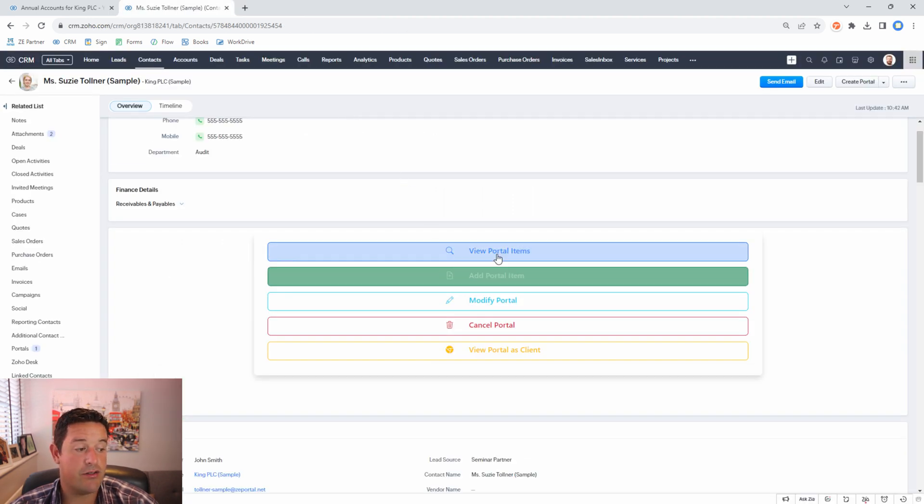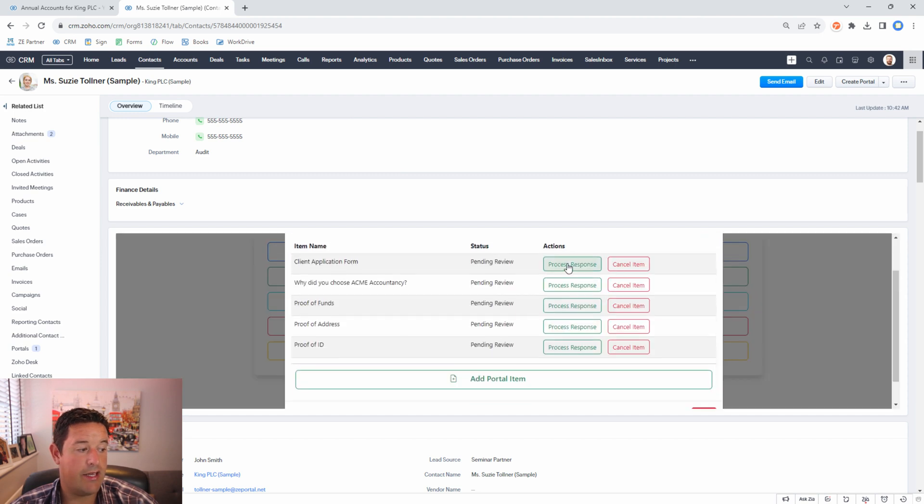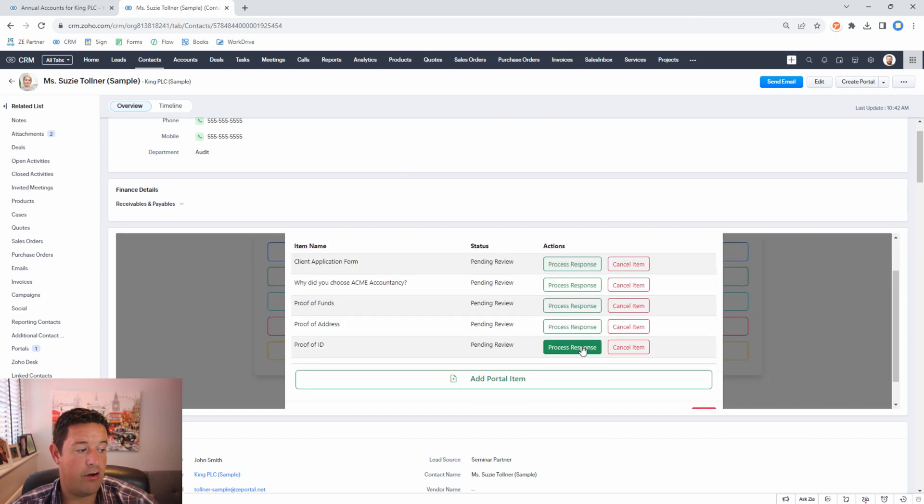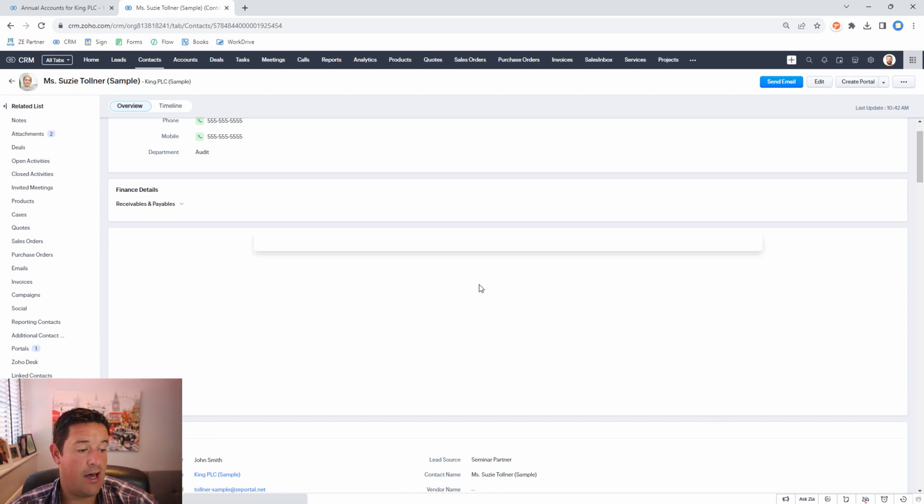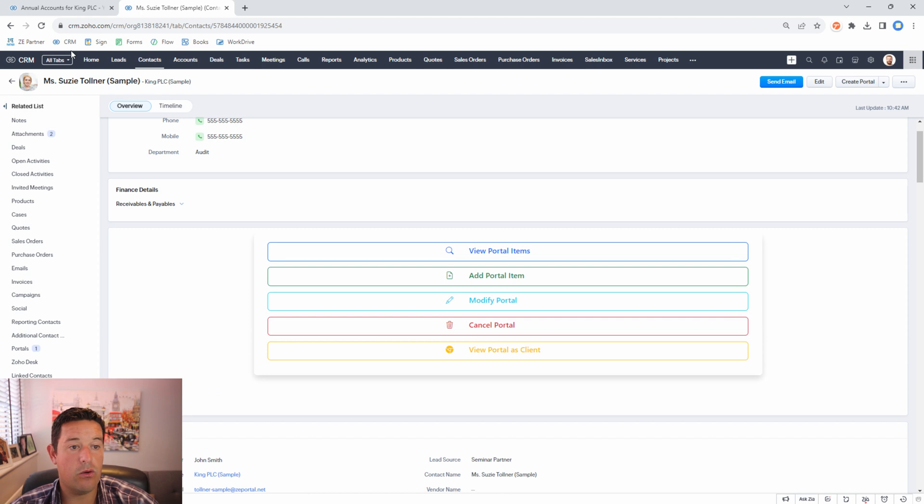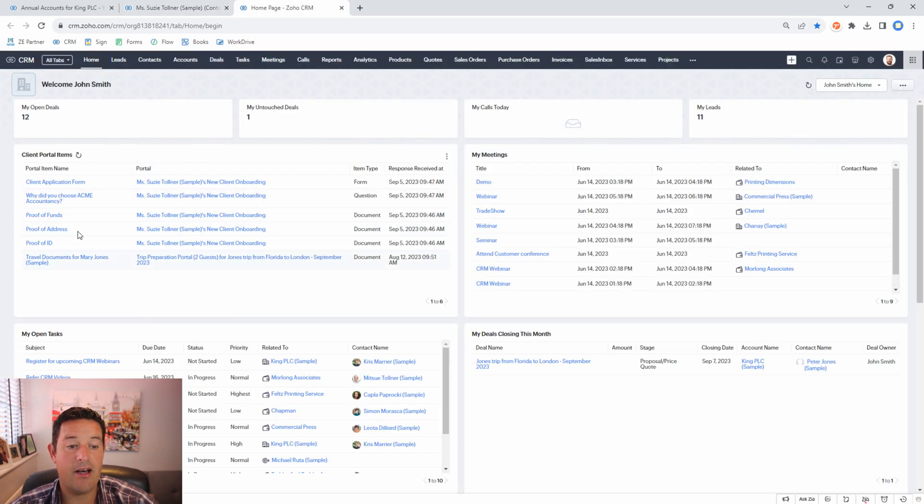Now there's two places. One here on the contact record we can click here and on any of these we can click process response. We're also able to add an item from here if we want to add another item at this point.